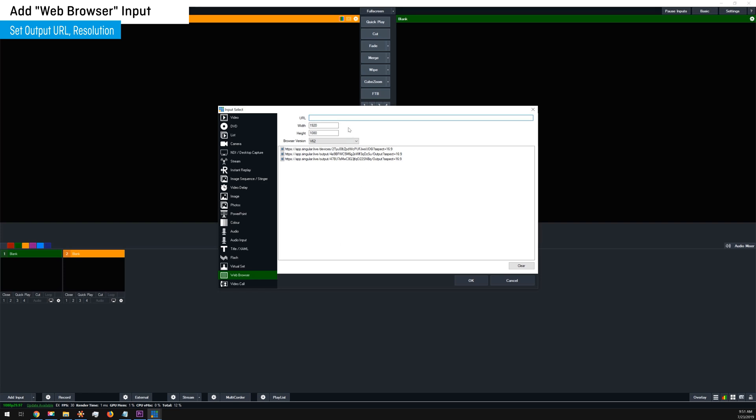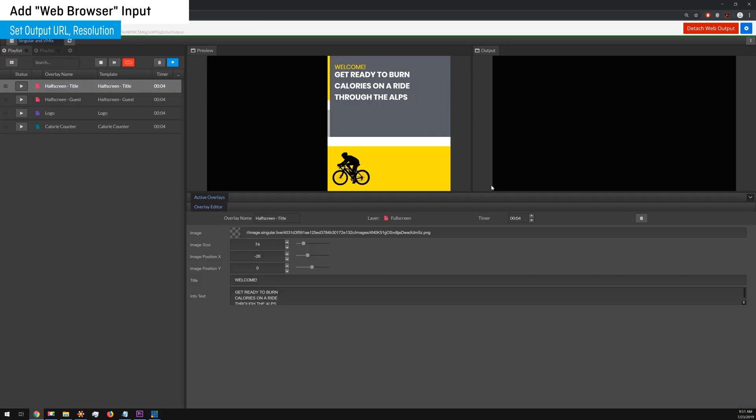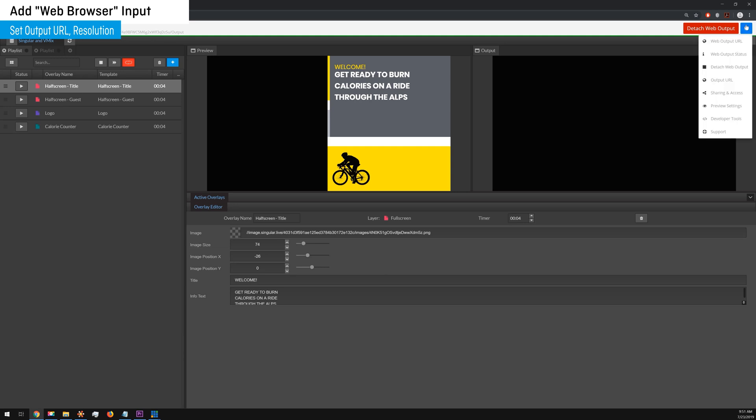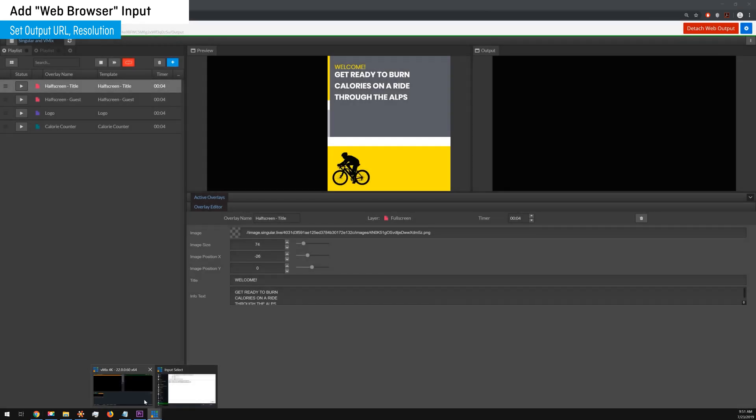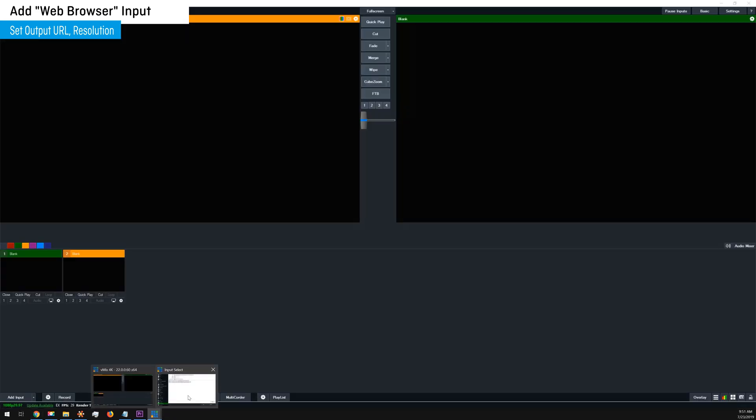Now paste your singular output URL into the designated field. Just a quick recap, your output URL can be accessed from the control application that you used to prepare your overlays. Grab that and jump back into vMix, then paste it.